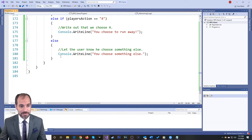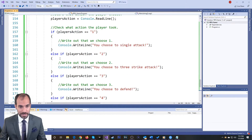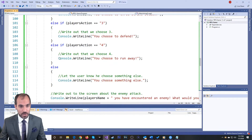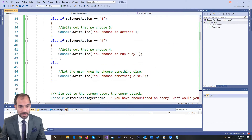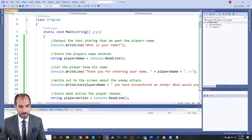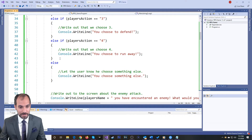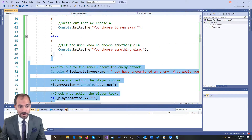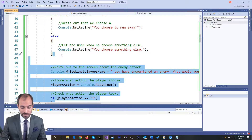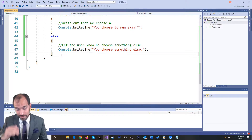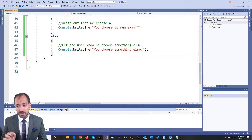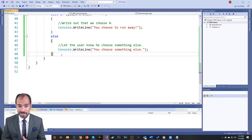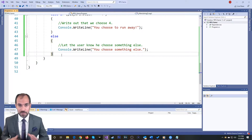So what we're going to do instead is use loops — this is a major part of programming. You want to reuse your code as much as possible. If you're writing duplicate code, there's probably something you're doing wrong that you can modify, because you don't want to write duplicate code. If you write duplicate code, you can't maintain it.